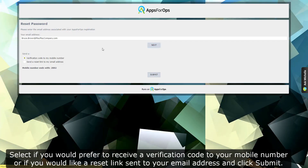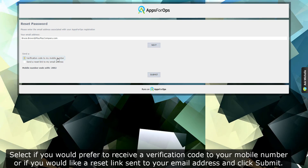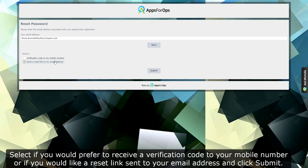Select whether you would prefer to receive a verification code to your mobile number, or if you would like a reset link sent to your email address, and click submit.